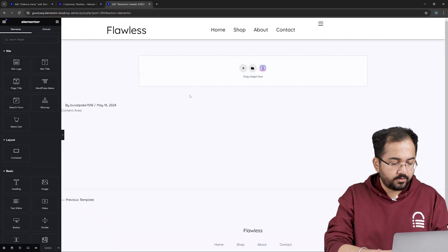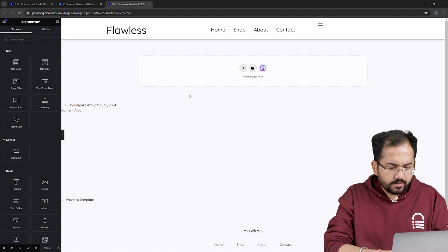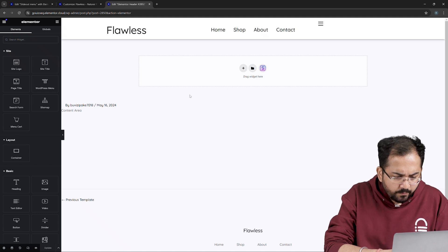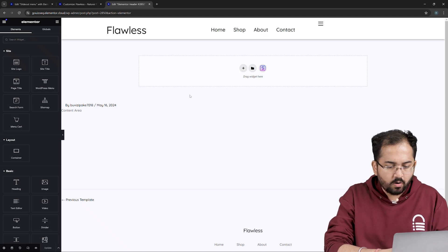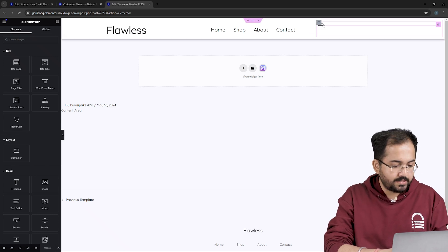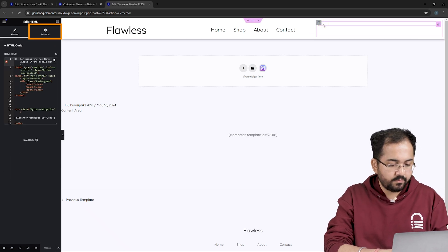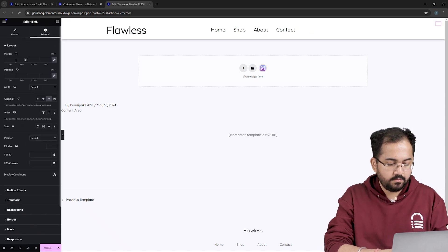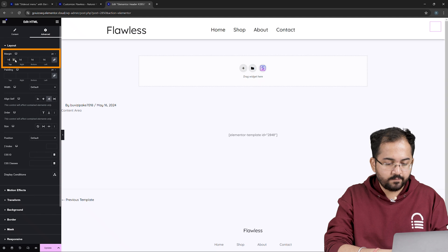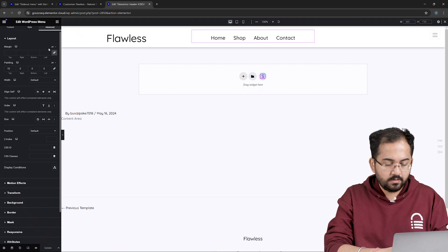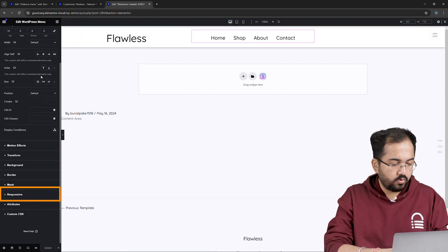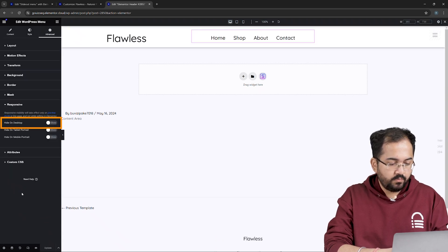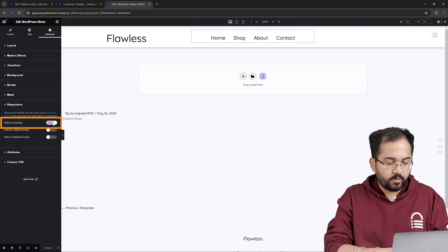Now I'll go back to this window and you can see the placement is a little off. So I'll change the alignment from the advanced tab, add some margin from here. Next, go to responsive and enable hide on desktop option.